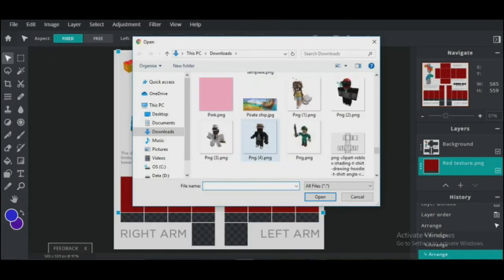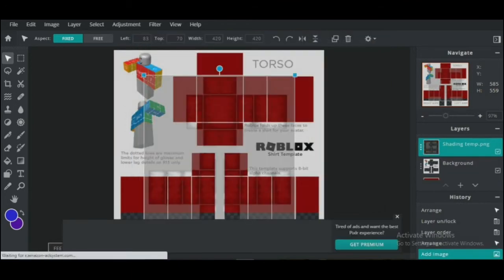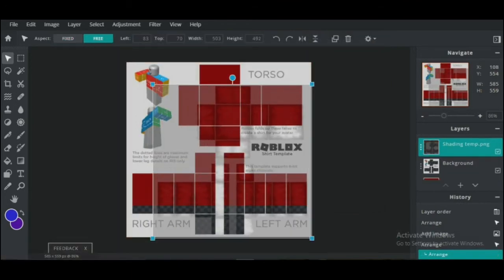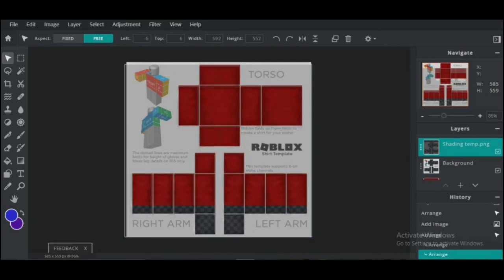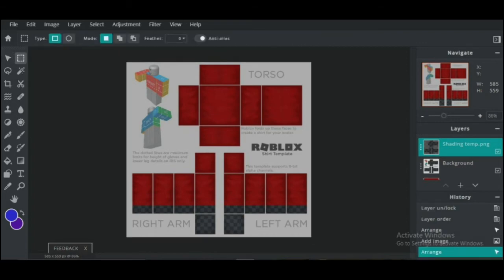As the shirt template I'm using is 585 by 559 pixels, the shading template will be smaller. So hold Shift and make it bigger until it fits the image size. Now cut out the part in the blank area.